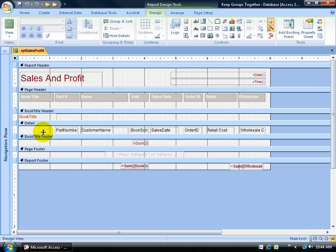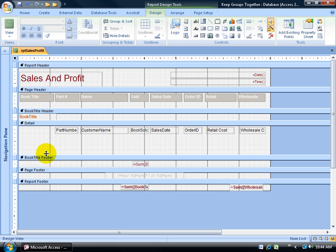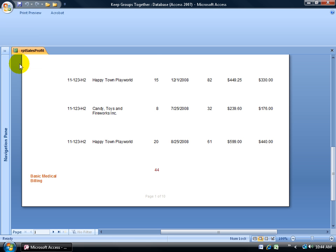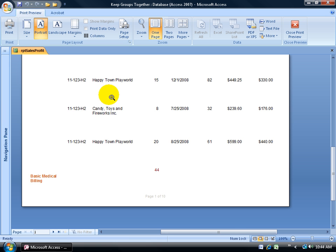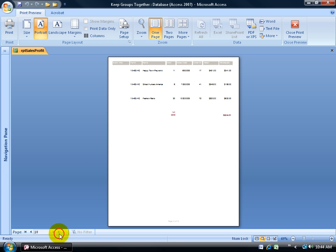I can hover over the bar below the Detail bar, which is called the Book Title Footer. When I hover over it, my pointer turns into two arrows pointing in opposite directions. Just click and drag to push that Book Title Footer down below to give me more spacing within the Details section. Now watch what happens when I change my Views to Print Preview. Look at all that white spacing, that gap between each record. When I click on the Last Page button, I have now 10 pages.